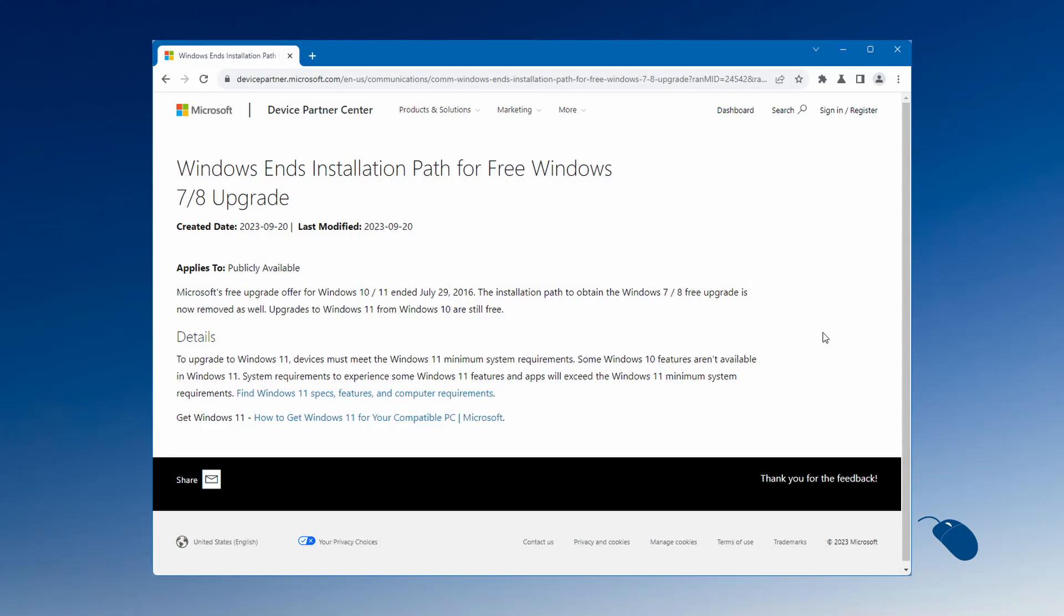But Microsoft announced in September of 2023 that you would no longer be able to activate Windows 10 and 11 with a Windows 7 or Windows 8 key. And in October of 2023, the change was made and it was the end of an era.